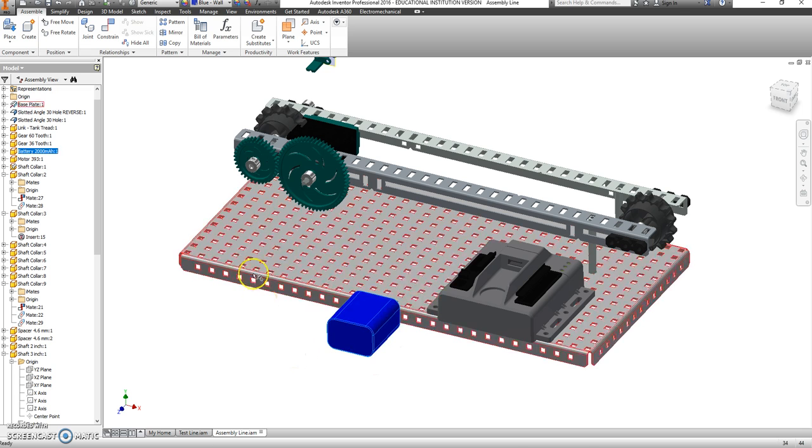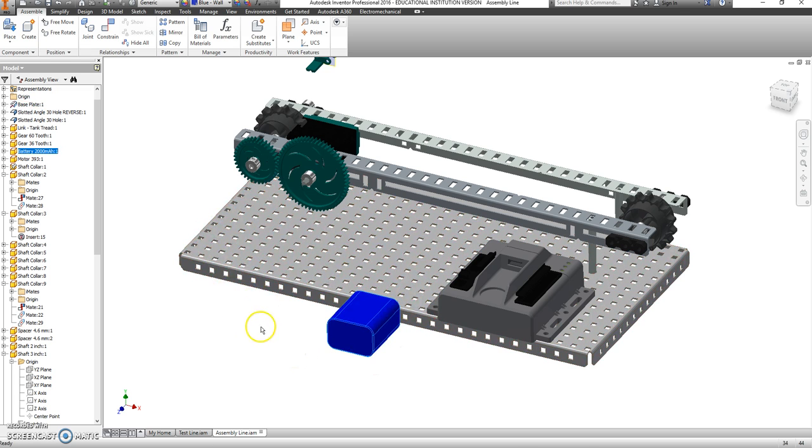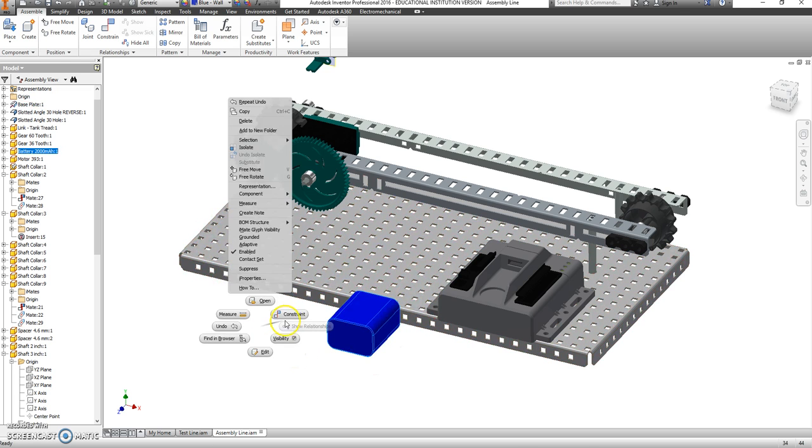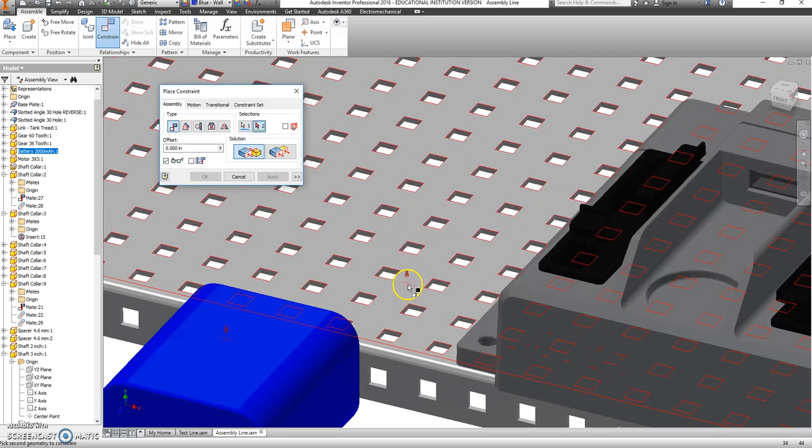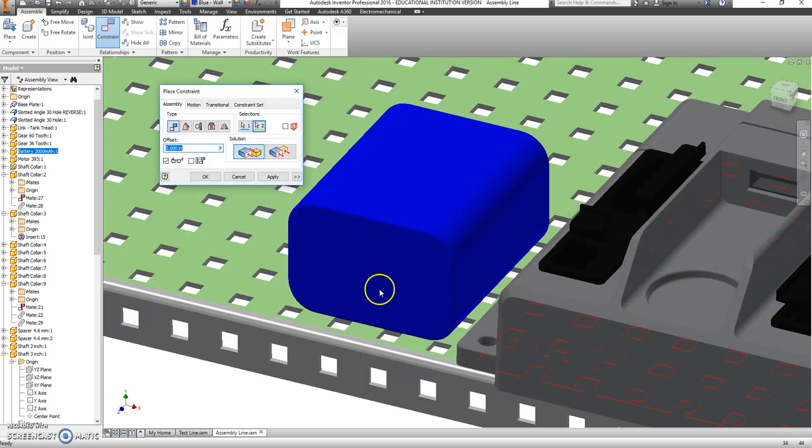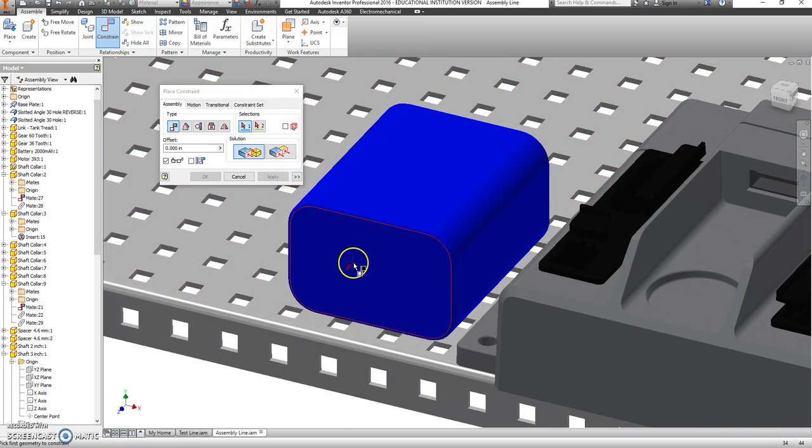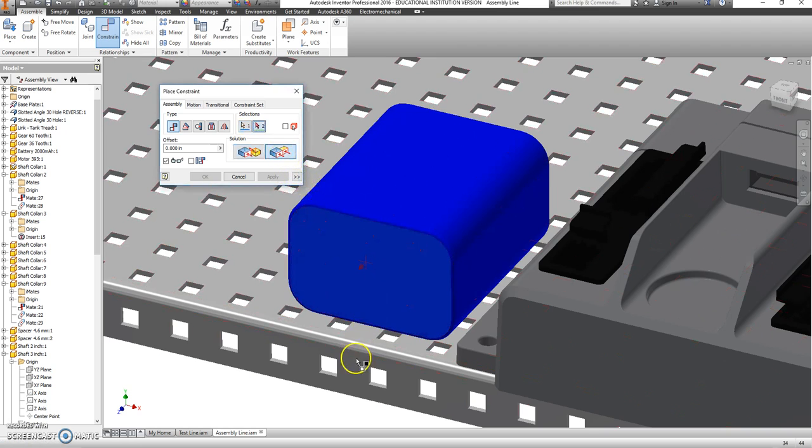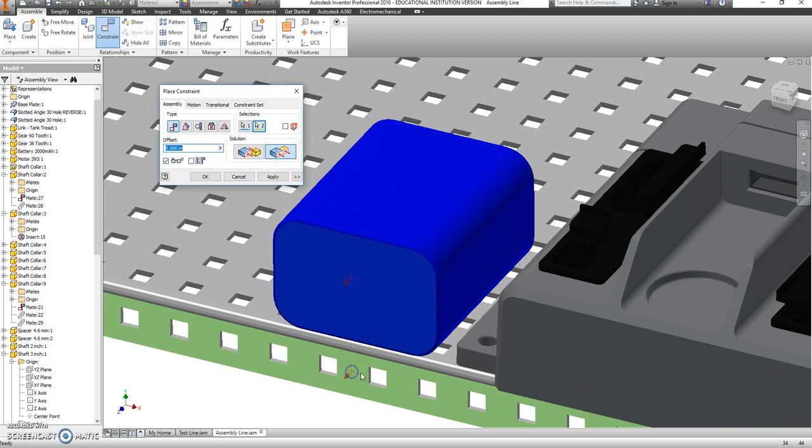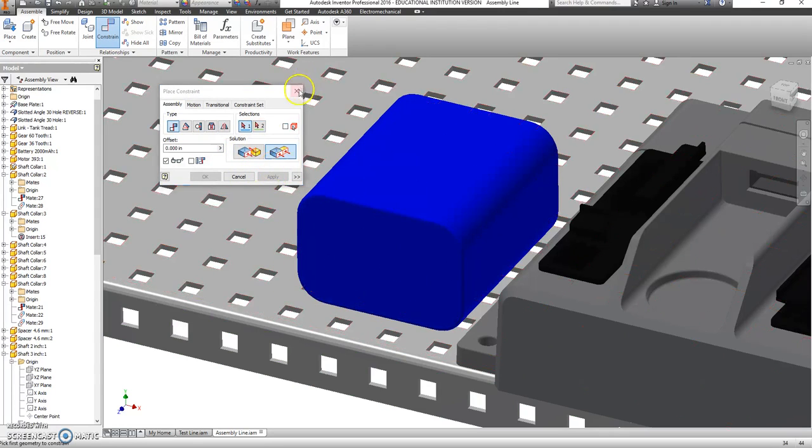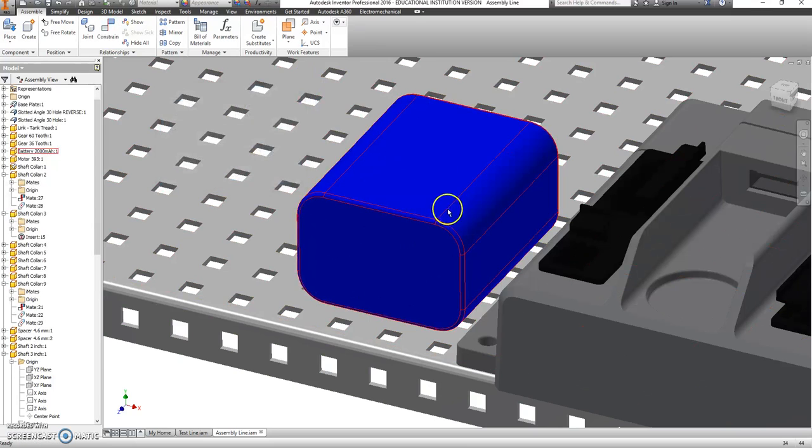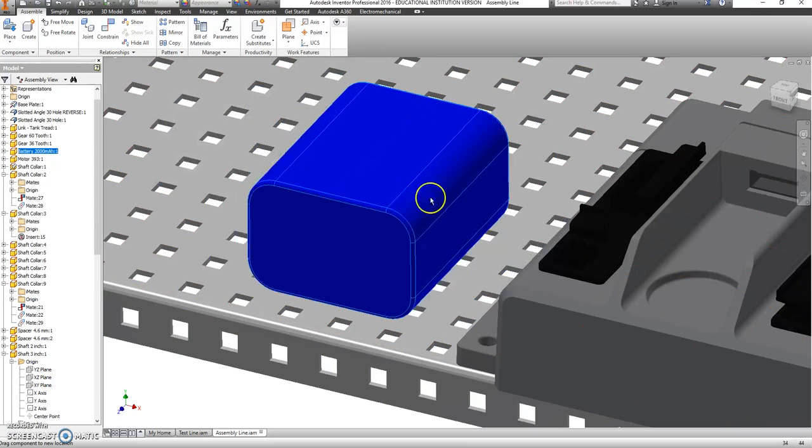And we're going to put the battery right here. So we're going to go right click, Constrain. I want the flat part of the battery on the flat part of this. And sure. Why not? Let's line up this with the edge here. And then we'll offset it in by about a half inch or so. And say apply. So now this is in a particular spot. This can still be scooted over if we need to.